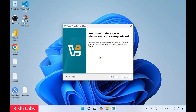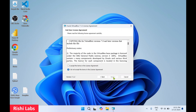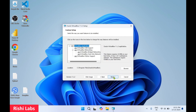Oracle VirtualBox setup has started. Click on Next, then Next again. Accept the agreement and click on Next. Don't make any changes here — we'll go with the default settings. If you want to change the installation directory you can browse and change it, but I'll keep it default.